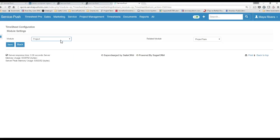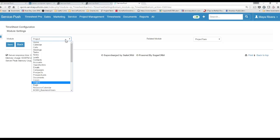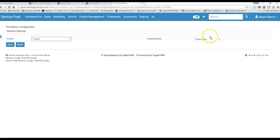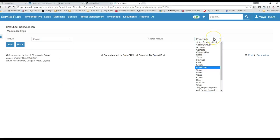So in this case, we're going to be logging time against Project Tasks, so the module is Project, and the submodule is Project Tasks.